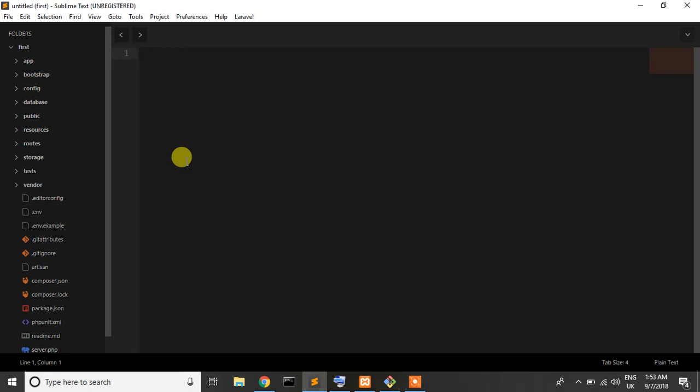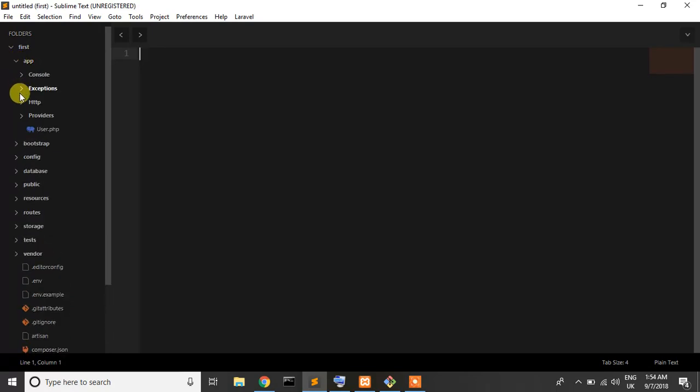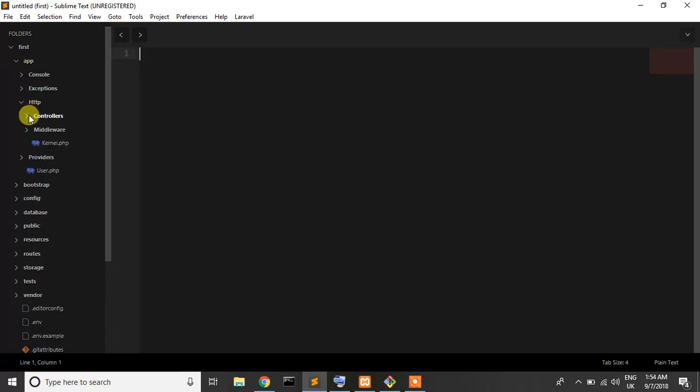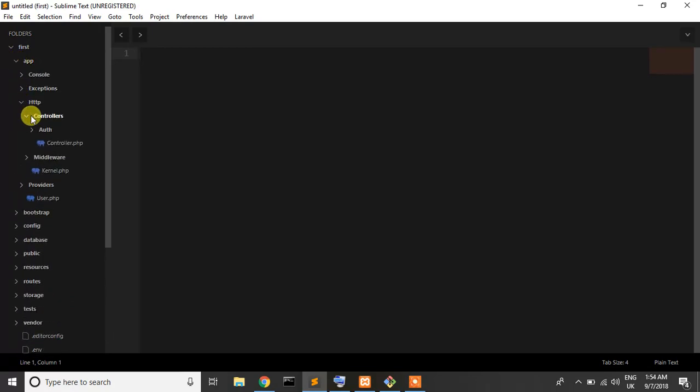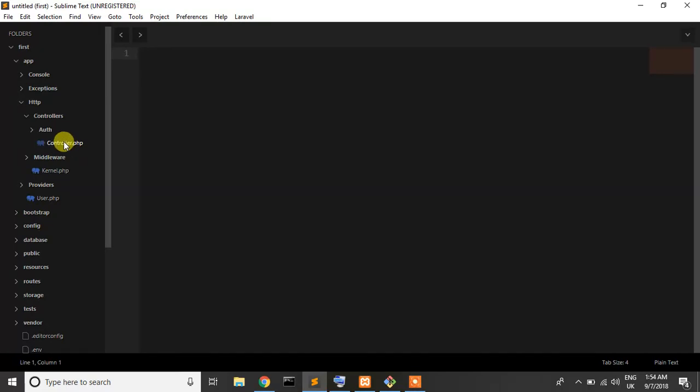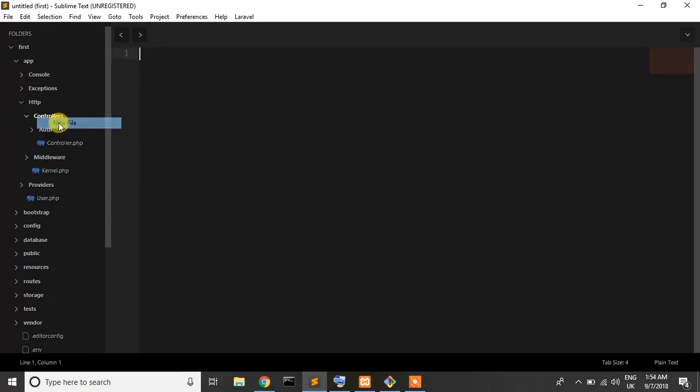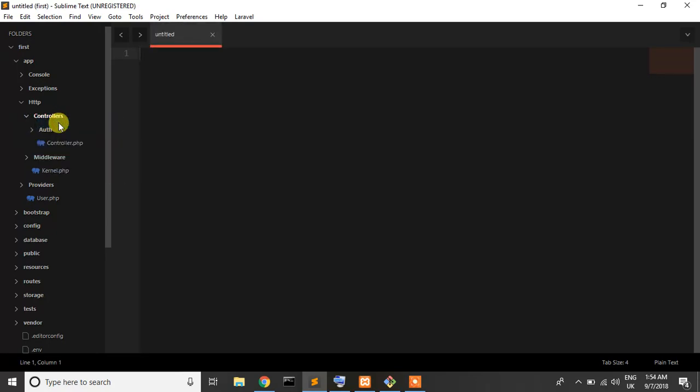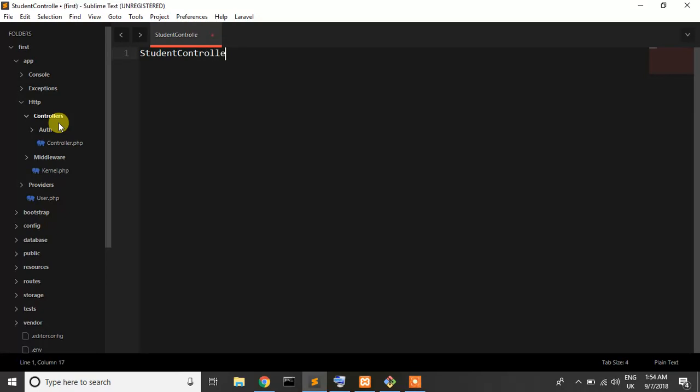So you can see that app HTTP controllers, here is one controller, it's controller.php. If you want to create a new controller just write here like a student controller dot PHP, not blade dot PHP, remember it.